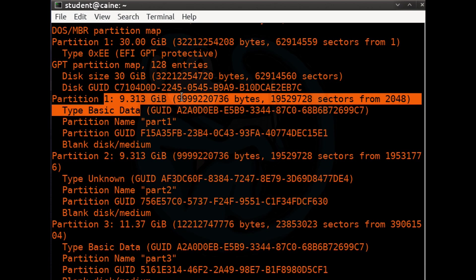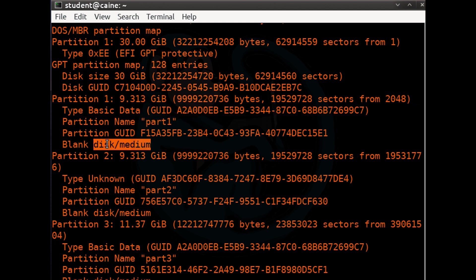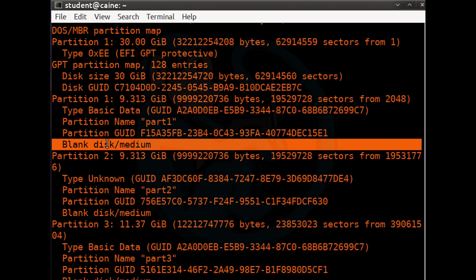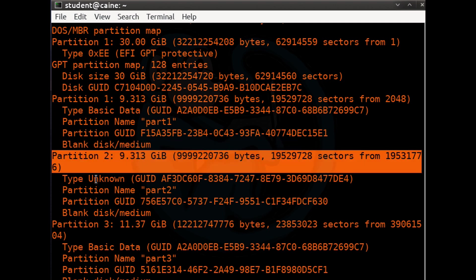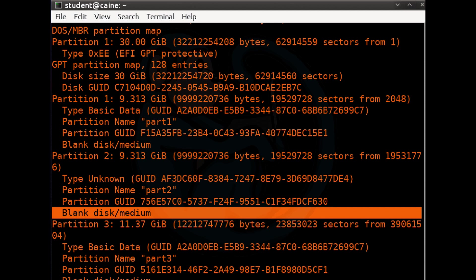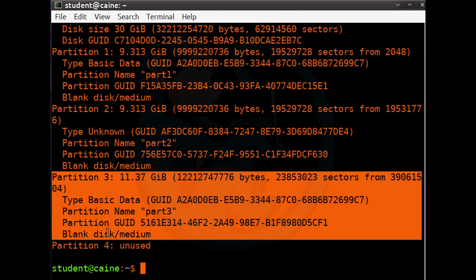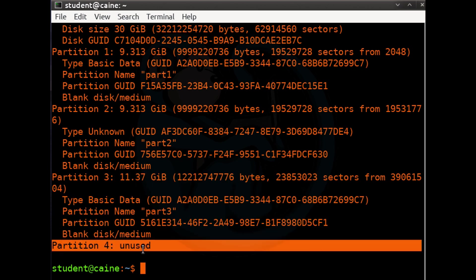Within the GPT map, we see three partitions. The first is roughly 10 gigs with no file system indicated — it says 'blank disk medium'. The second is also roughly 10 gigs, same situation. The third is roughly 12.2 gigs, also blank disk medium. We also see a fourth partition listed as unused — there isn't actually a fourth partition; this is just how the GPT table works. This confirms we have not formatted any of the file systems yet.